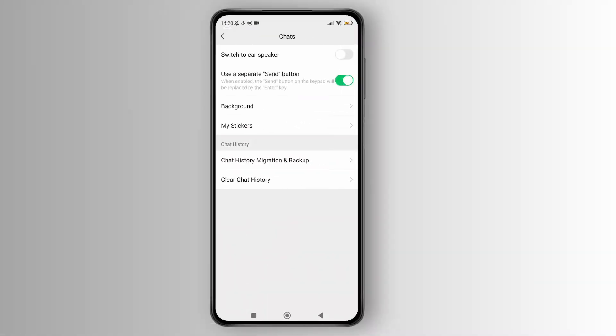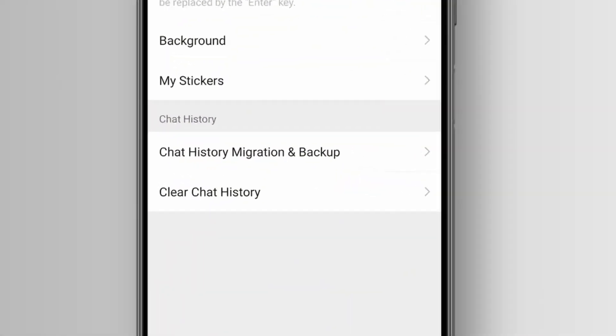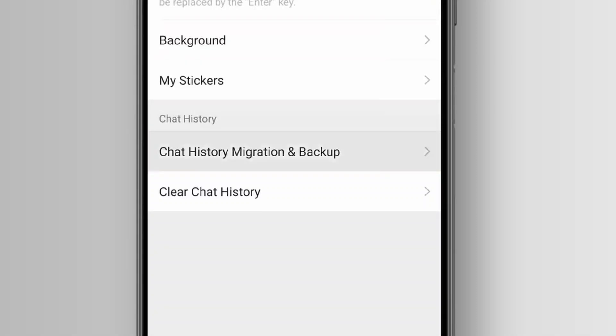Now in this section, you can see the option labeled chat history migration and backup. Simply tap on that.